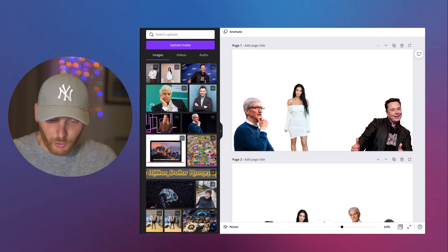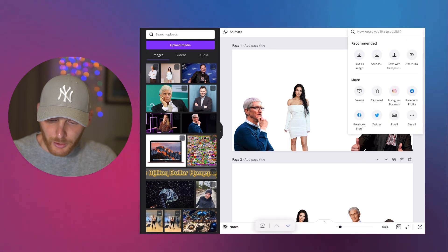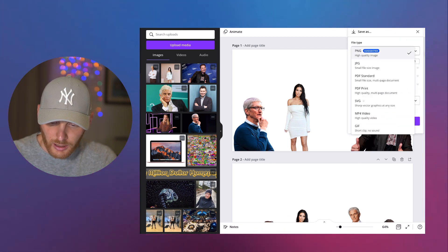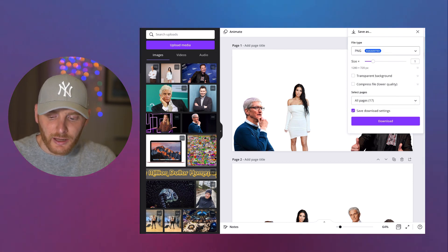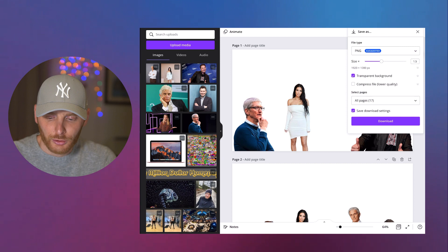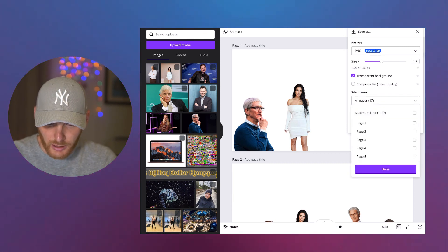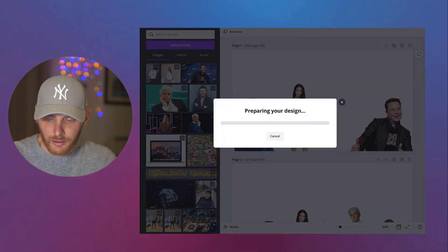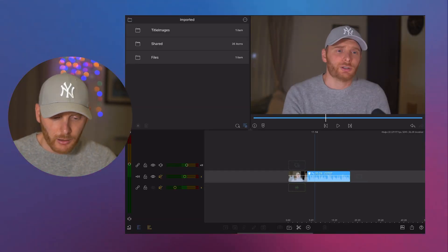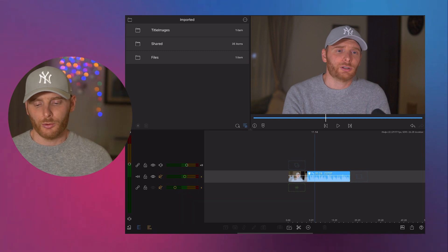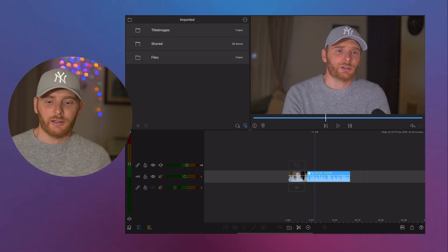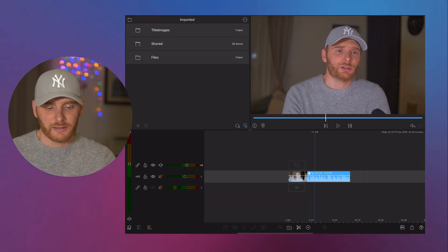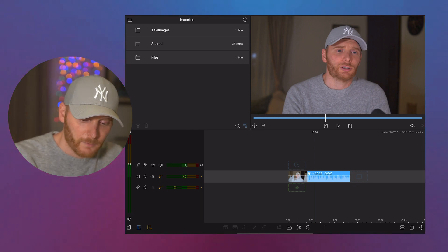And what I'm doing next, I am exporting this image and exporting this as a PNG and I choose transparent background. So we need to make sure that background is transparent. And then it's picture page number one. Download. And now what I want to do, I want to have Kim Kardashian, Tim Cook and Elon Musk in my video.